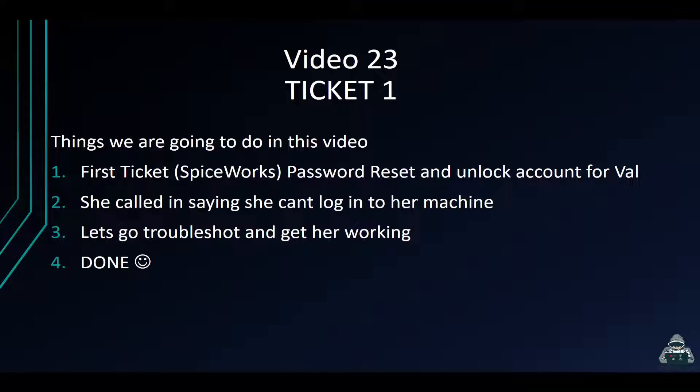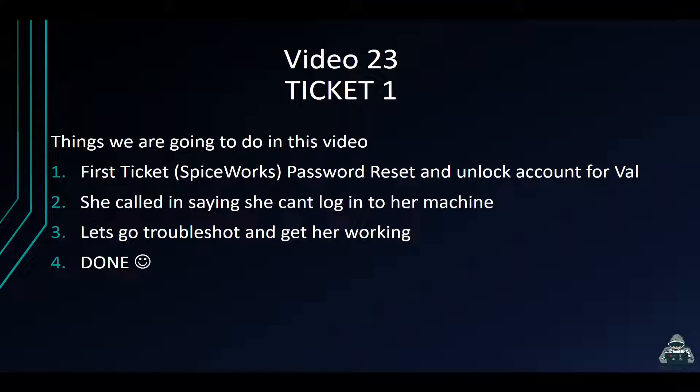Hey guys, welcome back. This is video 23 in the Windows Server 2022 playlist. In the next couple of videos we're going to wrap up this playlist, but we're going to do a few tickets.